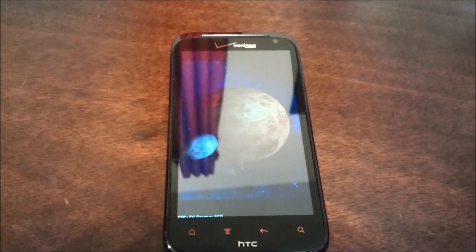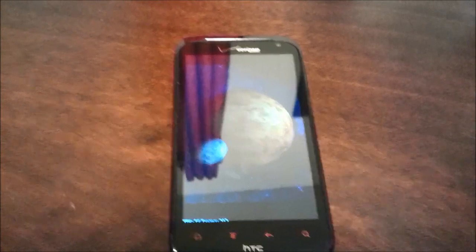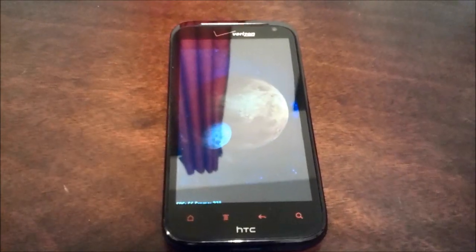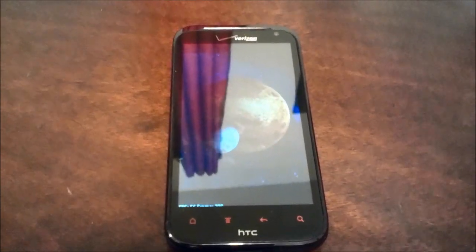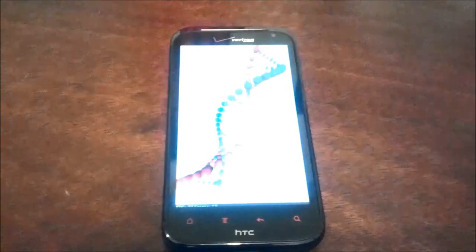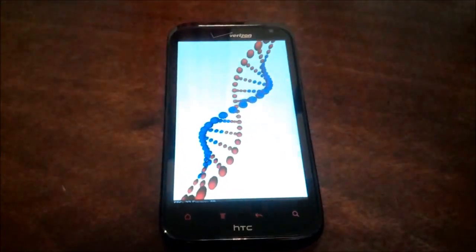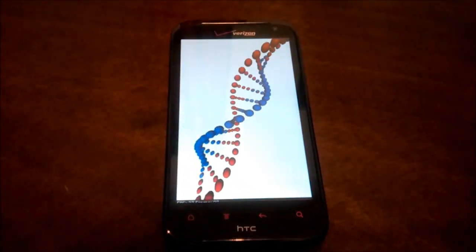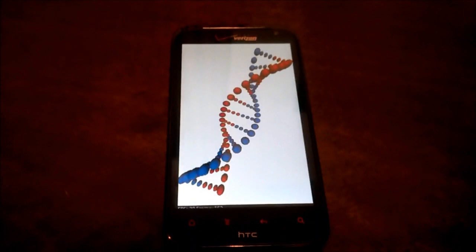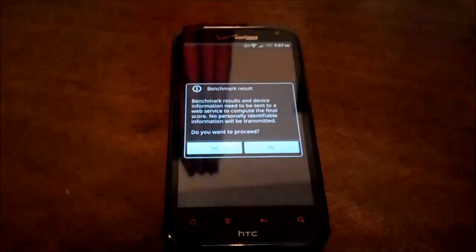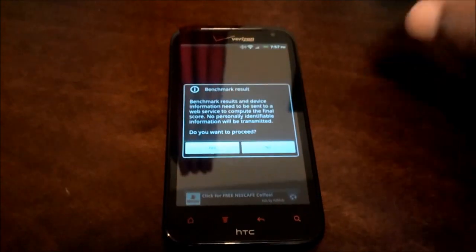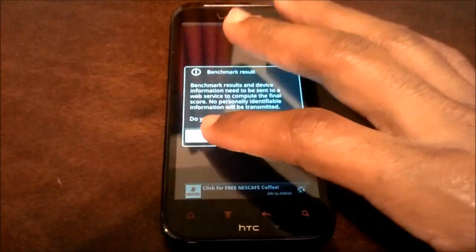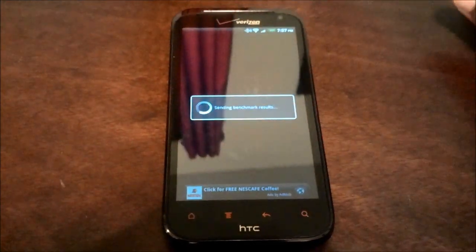You know, everything just runs crystal smooth with this HTC Resound as compared to the Droid 3. But the scores do not reflect that difference in speed. So I'm beginning to become a little more suspicious about the effectiveness of this test right here.